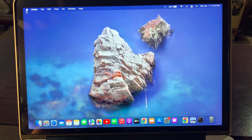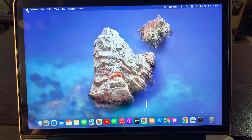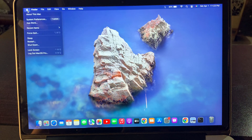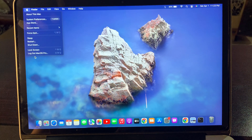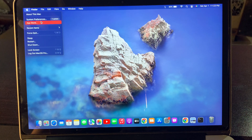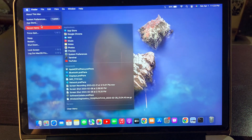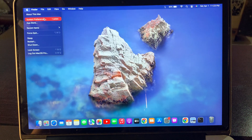First of all, here as you can see is the Apple logo on the top left corner. Tap on the Apple logo and there will be some options. Select System Preferences from here.